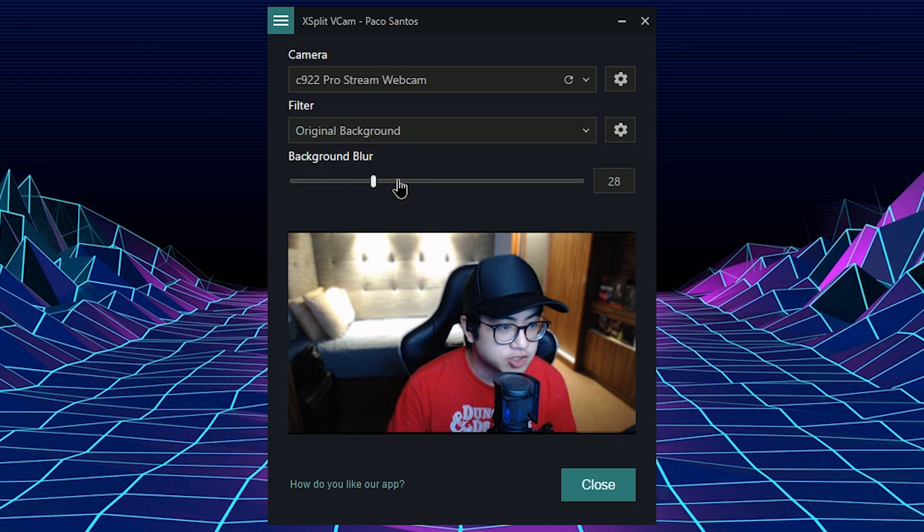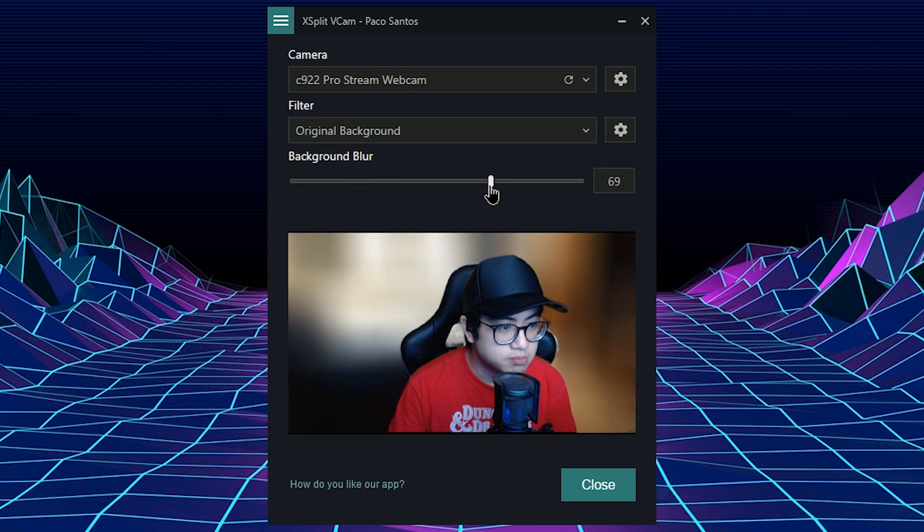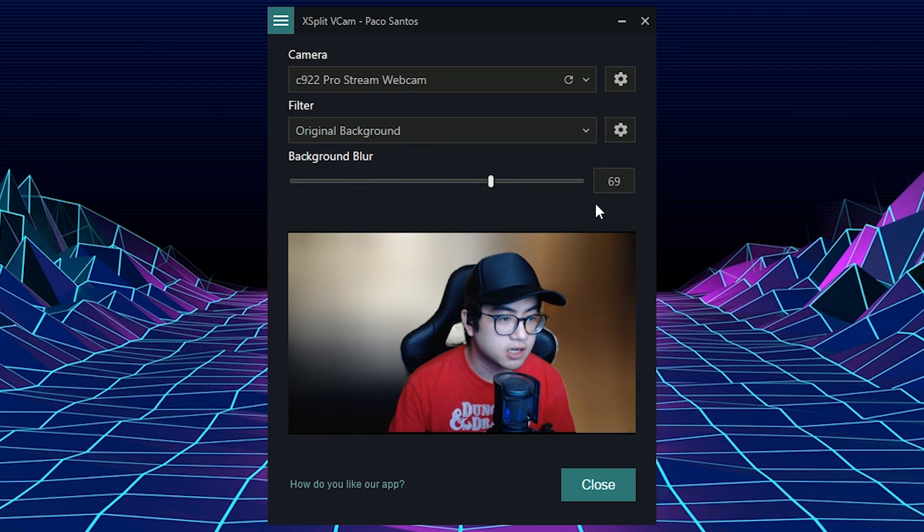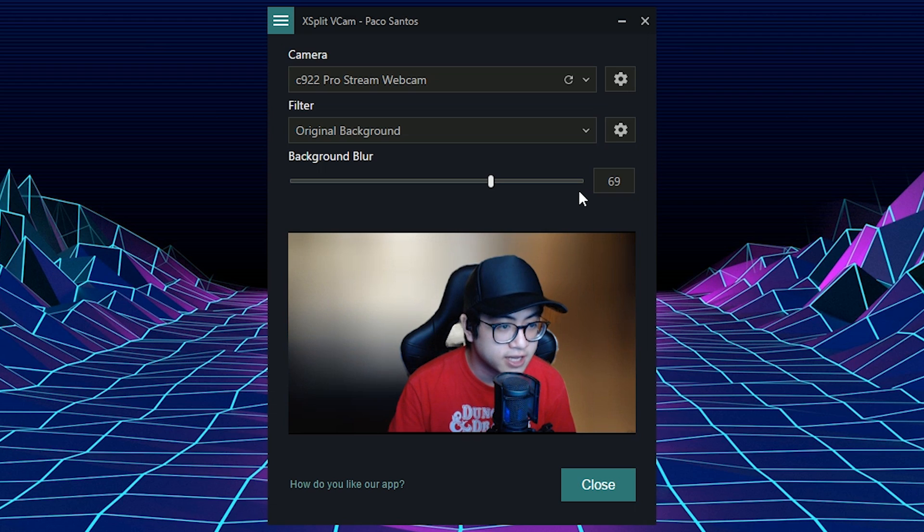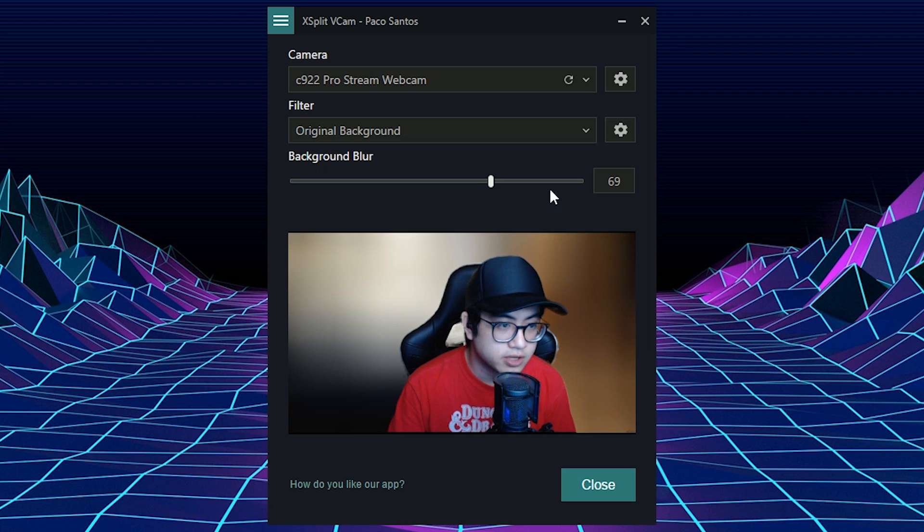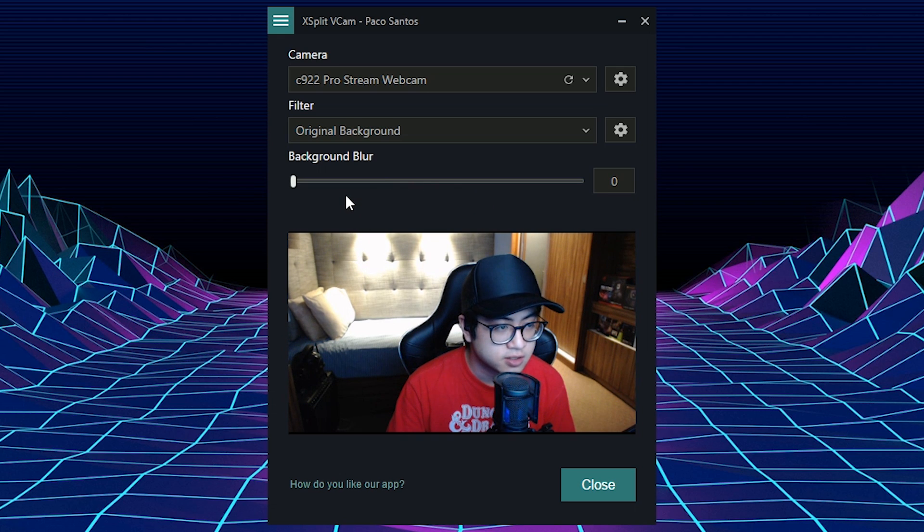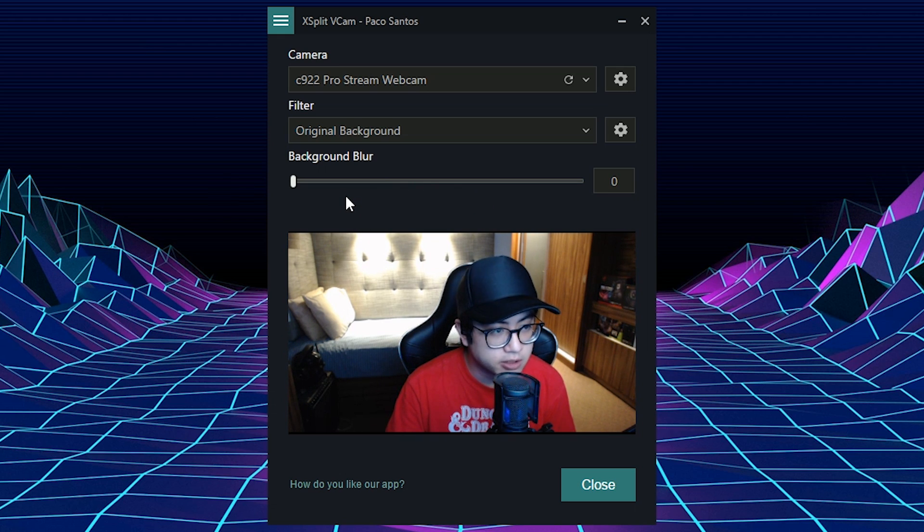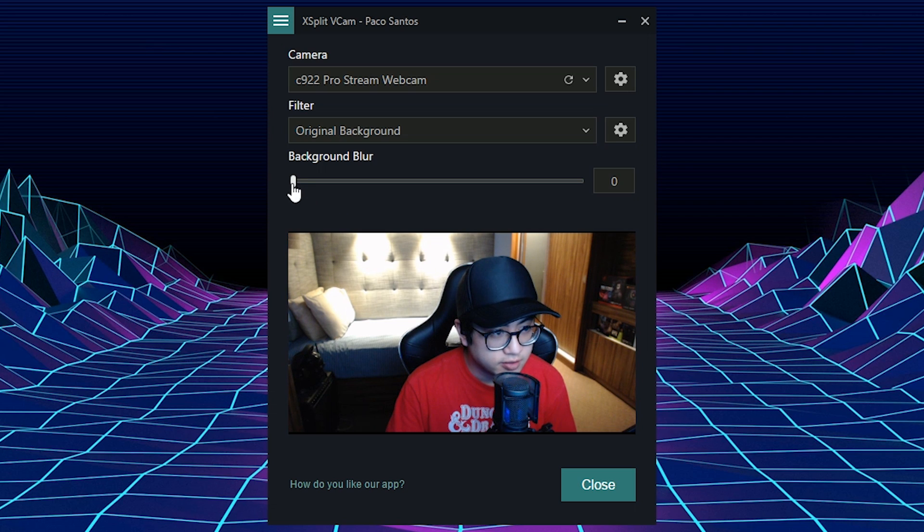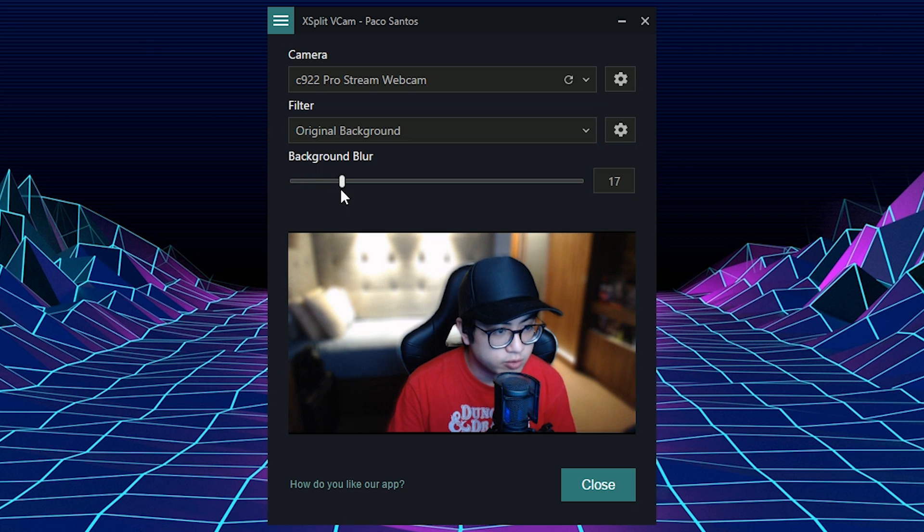You can actually blur the background. So you can have a bokeh effect from the camera. This is what it looks like when the background blur is at zero. And this is what it looks like when you want to have a bokeh effect like that.